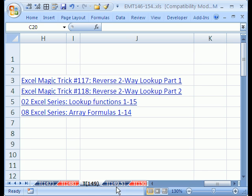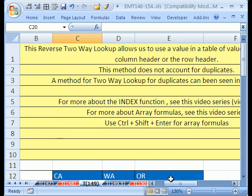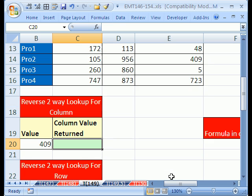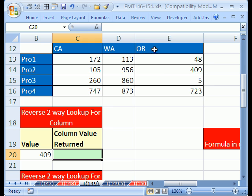Then in trick 149.5, we'll deal with a problem that arose from 118. So let's go down here, and here's the situation. We want to do a reverse two-way lookup, and what that means is you take the number 409, and you look through the guts of the table, and you either want to return, so for 409, the column would be Oregon, or the row would be product two.